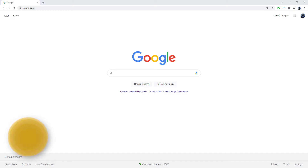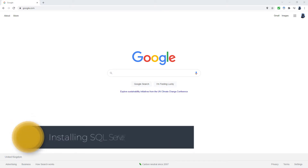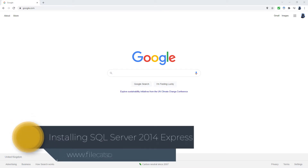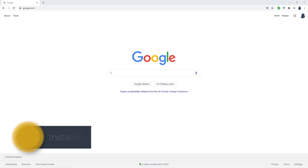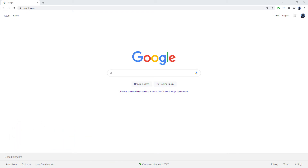Hello. In this video, we'll be installing SQL Server 2014. Now you might be wondering, we're in the year 2020-something, why on earth should we care about SQL Server 2014? That's years ago.